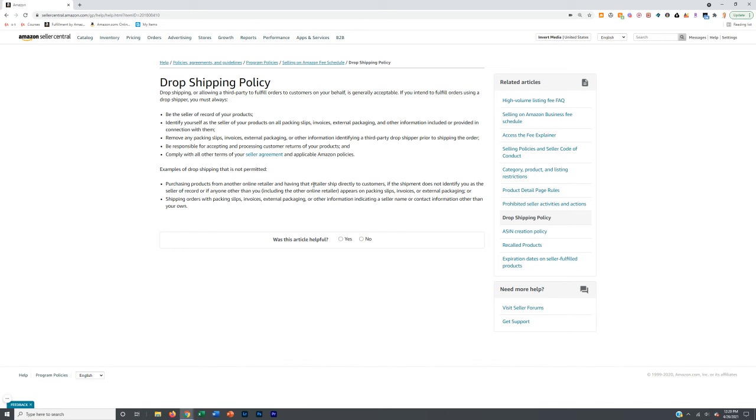That means not Walmart, not Home Depot, and not normal typical retailers that everybody else uses. If you hop on those listings, I'm going to show you a tutorial of how you can reverse engineer private label brands on Amazon.